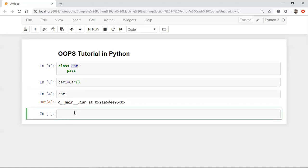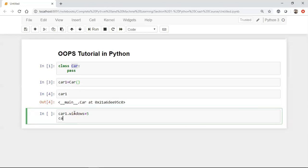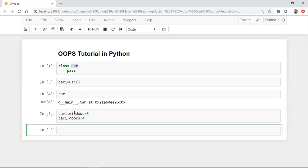Now if I want to define some properties, I'm going to say 'car1.windows' and initialize it to five. I may also say it has another property for the number of doors — for this particular car it has four doors. When I execute this, I've created this particular instance.